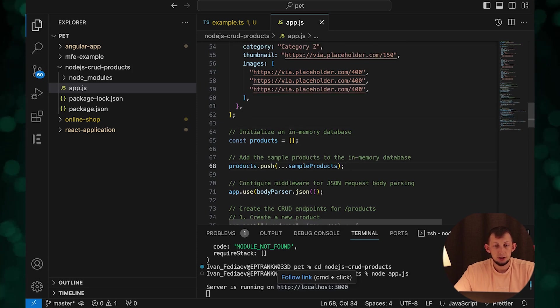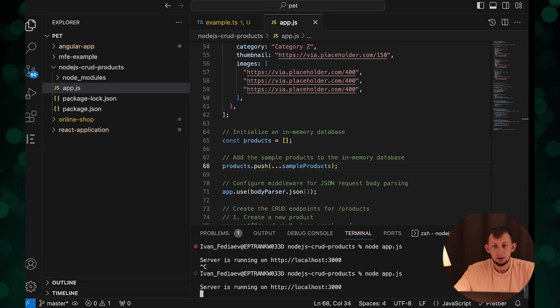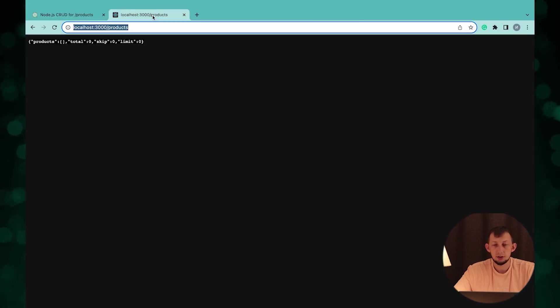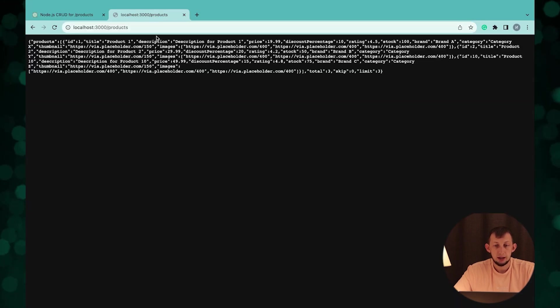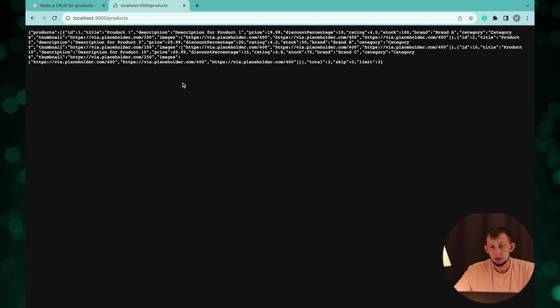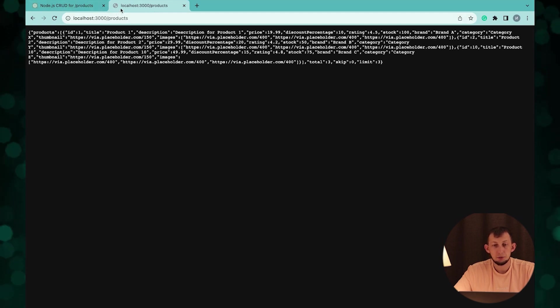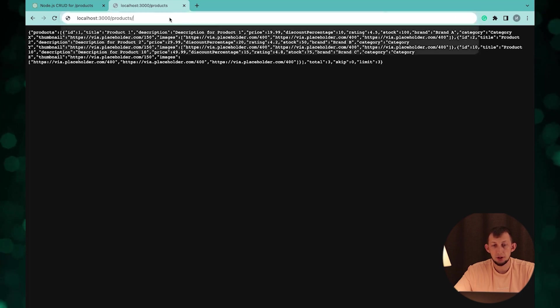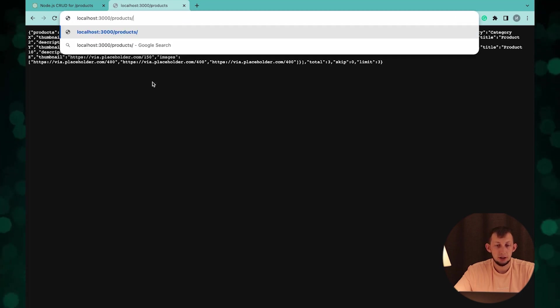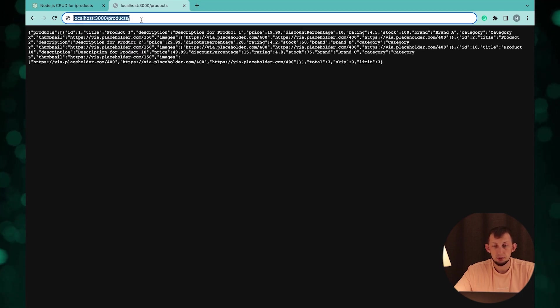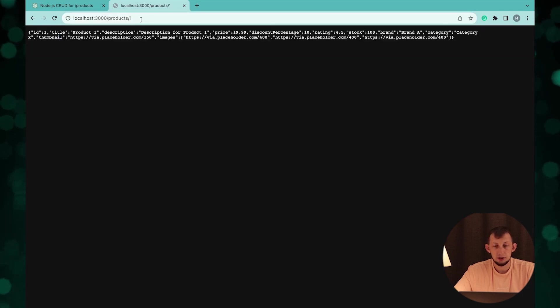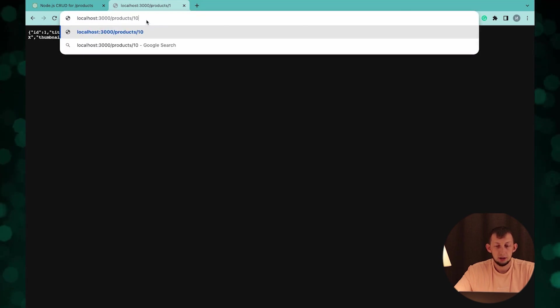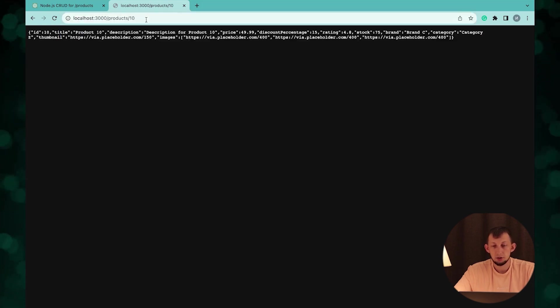Let's check. We can see list of products, 10 products. Let's check getting product by ID. Let's use ID equal one, we can see product with ID one. Let's use ID equal 10.